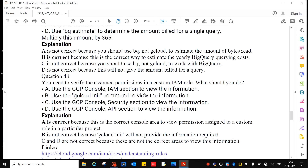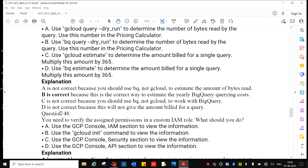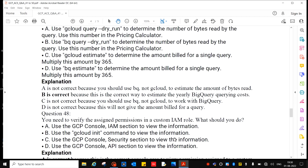Question 48: You need to verify the assigned permissions in a custom IAM role. What should you do? Options include: use the GCP Console IAM section to view the information; use the 'gcloud init' command; use the Console security section; or use the Console API section. The answer is A.